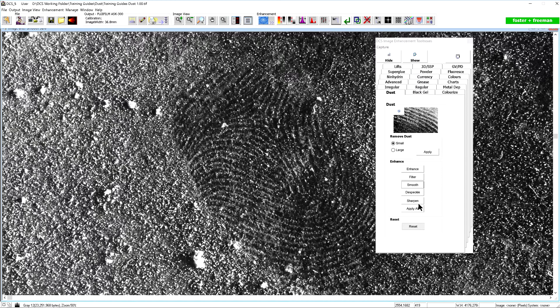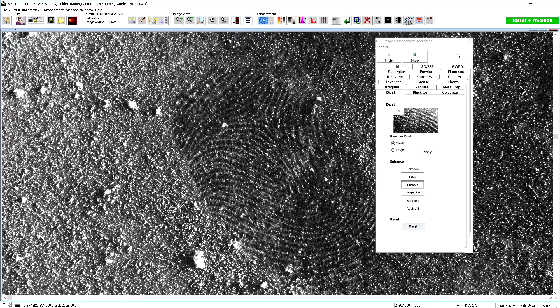If you wish to begin again, click reset at the bottom of the panel.